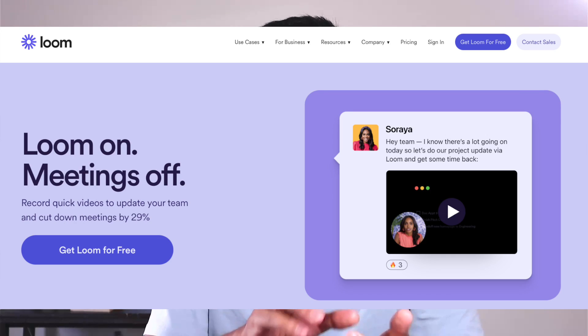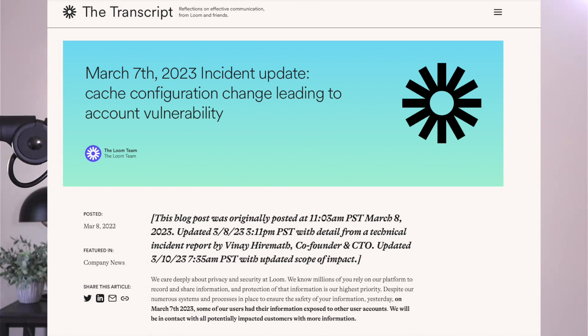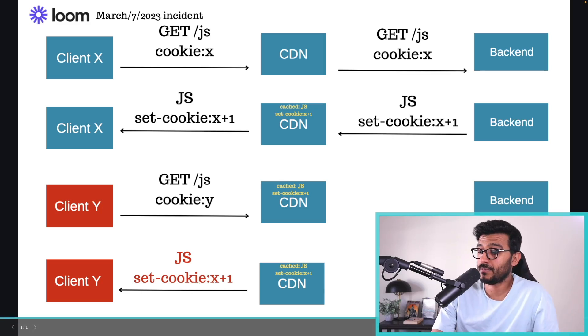Loom is a video messaging service used at work to exchange video messages — they call them 'looms' — to quickly share comments, feedback, and code reviews. On March 7th, 2023, they suffered a very bad session cookie leak which allowed users to see other users' data. In this video, I want to summarize how this happened, go through the root cause analysis, and read through the report.